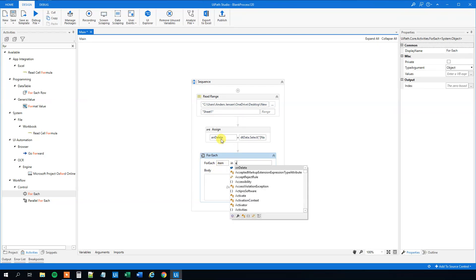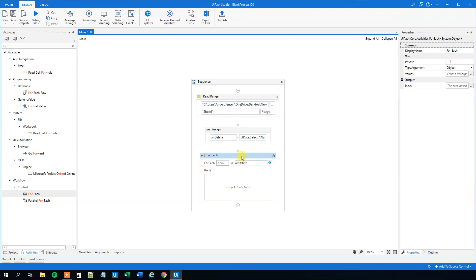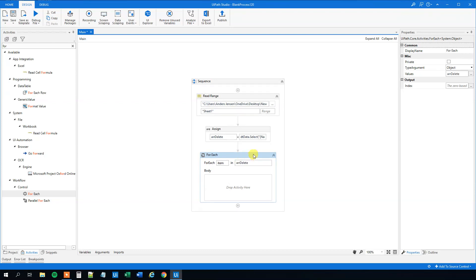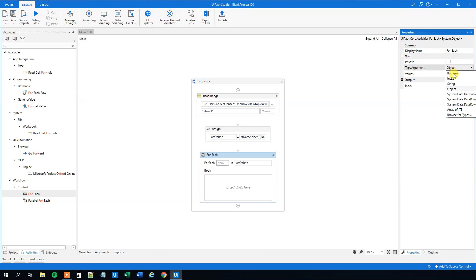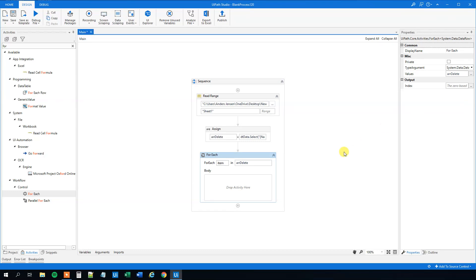Delete this body, then mark ForEach again. ForEach item in array_delete. Up here in the type argument, change it from Object to DataRow. Be sure you don't take Array of DataRow, but actually DataRow.